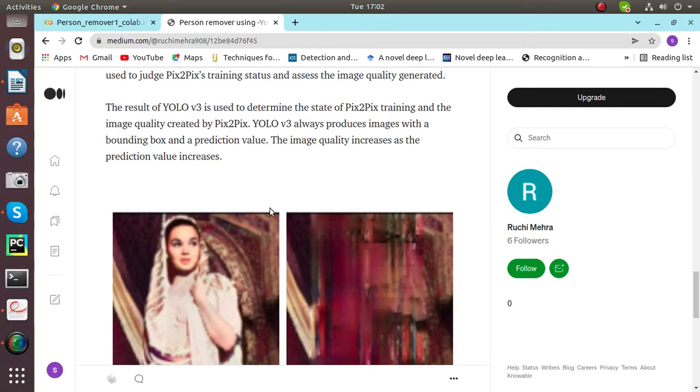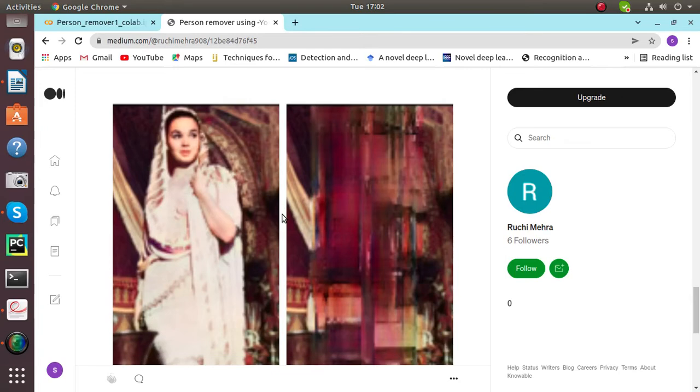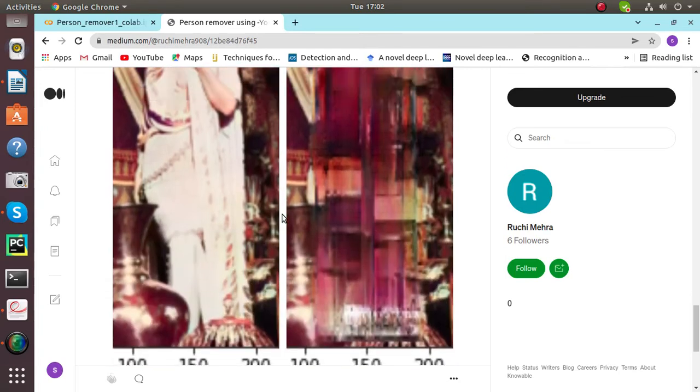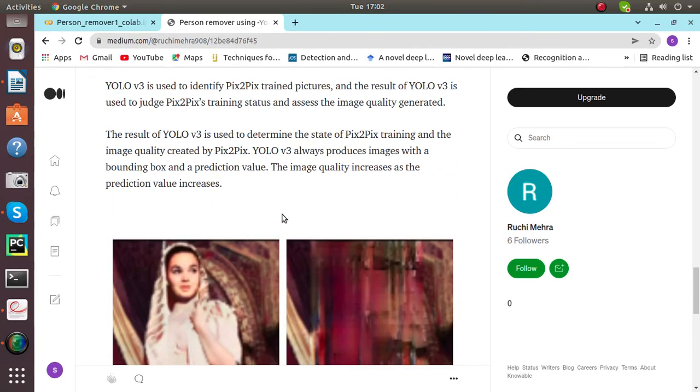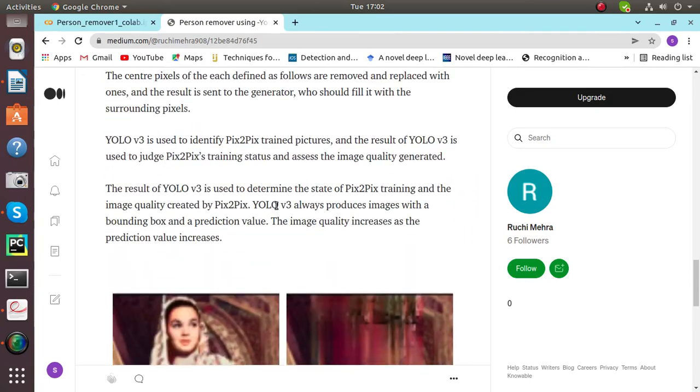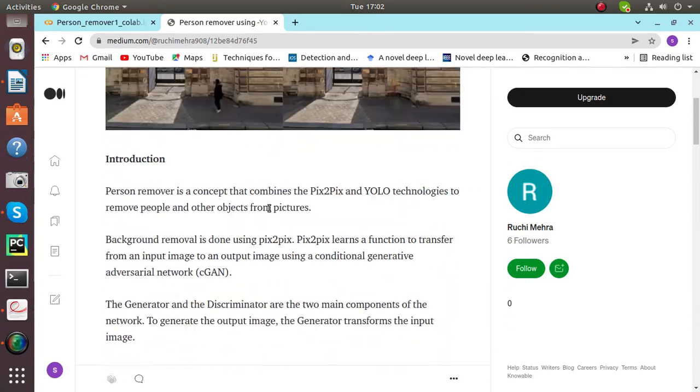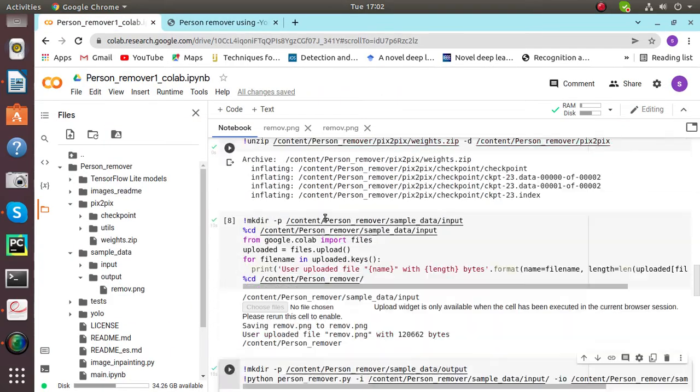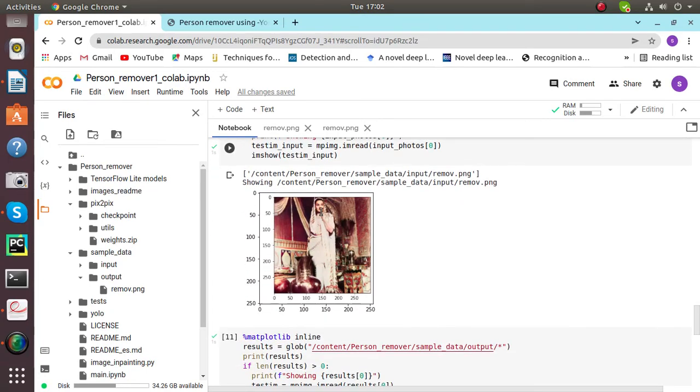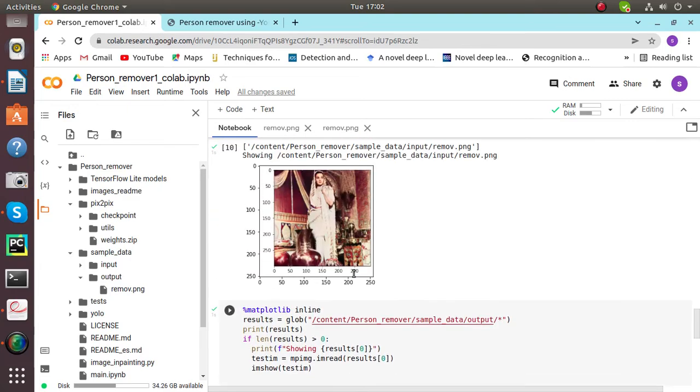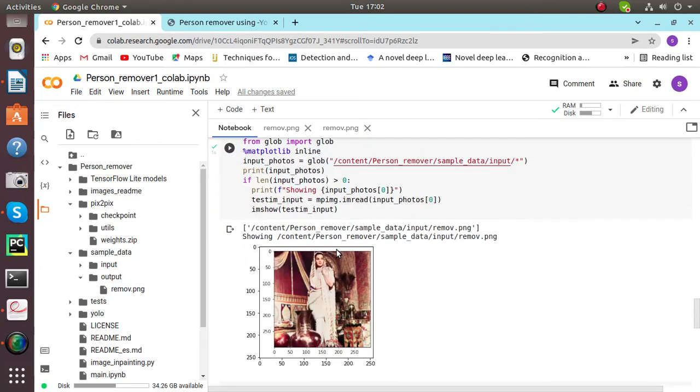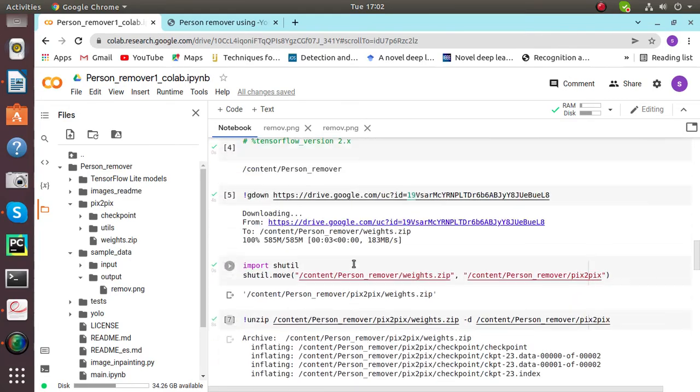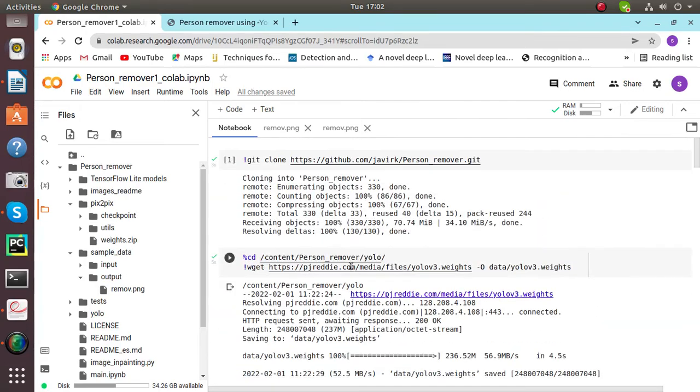The image quality increases as the prediction value increases. So you can see our Medium blog for more reference, and this is the working of person remover with the help of YOLO v3 and Pix2Pix. You can add your own images through this. Thank you.